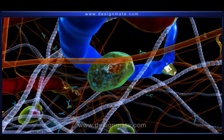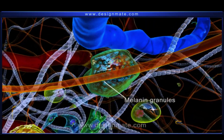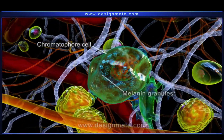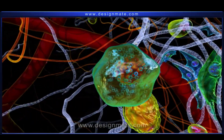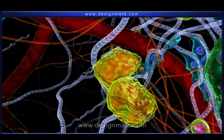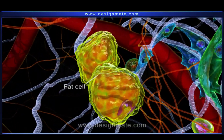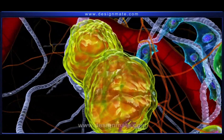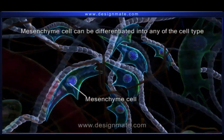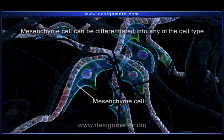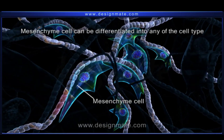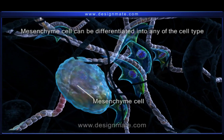This tissue also shows the presence of melanin granules packed in chromatophore cells, large lipid-containing fat cells, and mesenchyme cells. The mesenchyme cells can be differentiated into the various cell types of the areolar tissues.